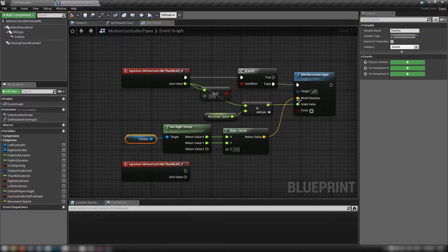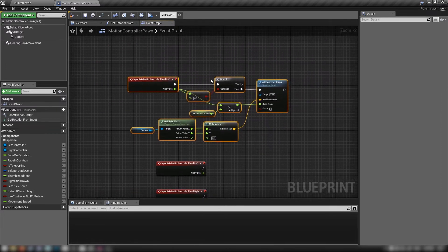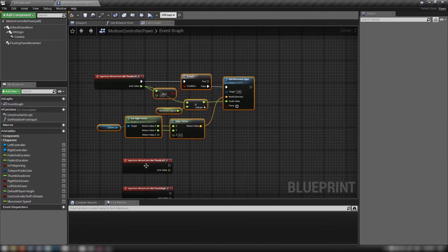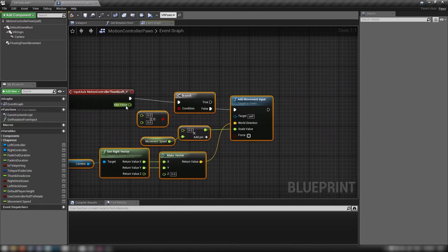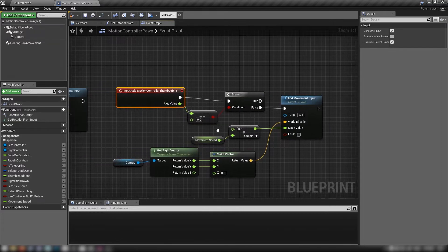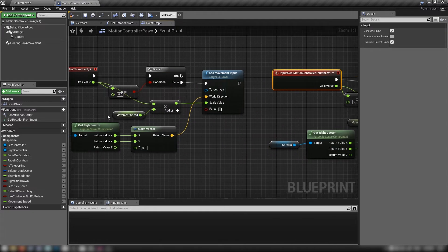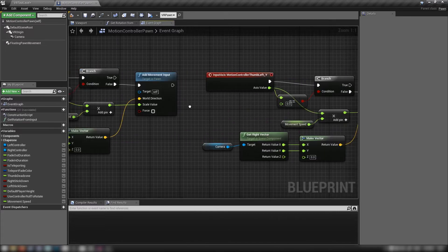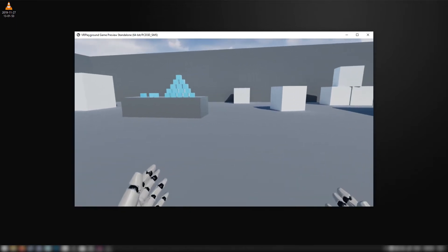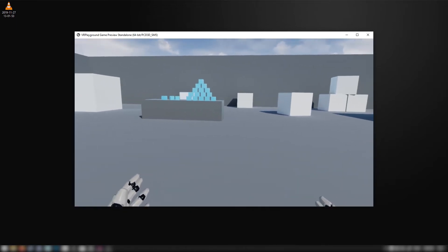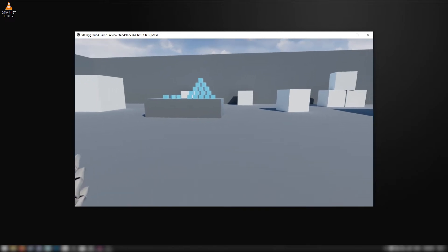We're going to copy all of this and do it again for our left thumbstick Y, pasting it and hooking up the axis value to the branch and the equals-zero check, with the movement speed feeding in. Let's compile, save, and hit play to test. In VR now — left and right is working, but forward and back is also making me go left and right, so we have a little bit of editing to do before this is working properly.